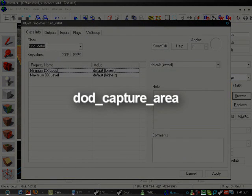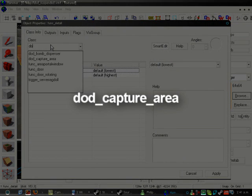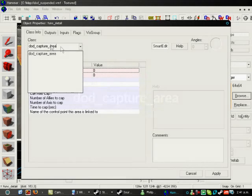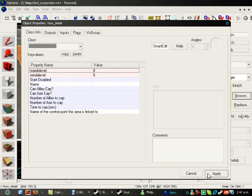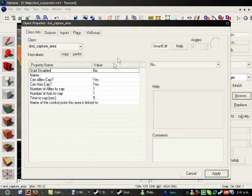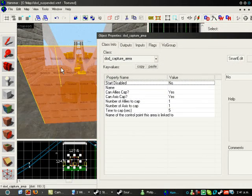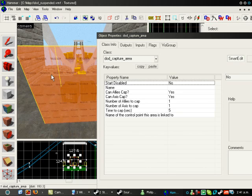And under the class, you have to type in Dodd Capture Area. Right, now this is just the area that they have to be in. We're not done yet.